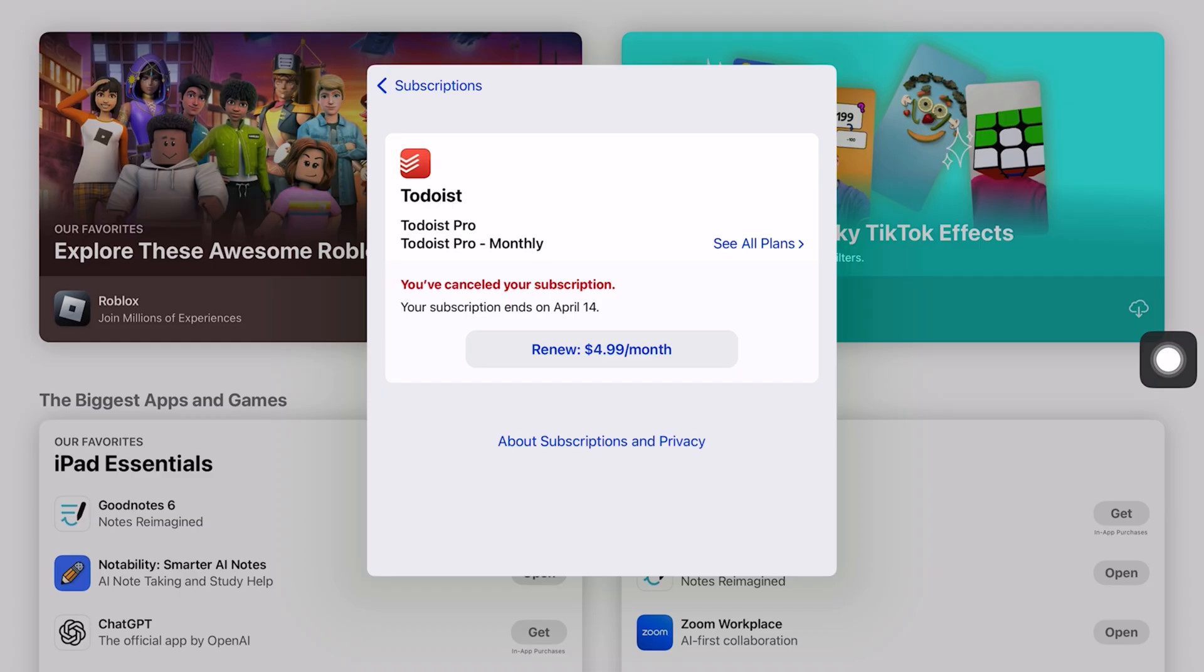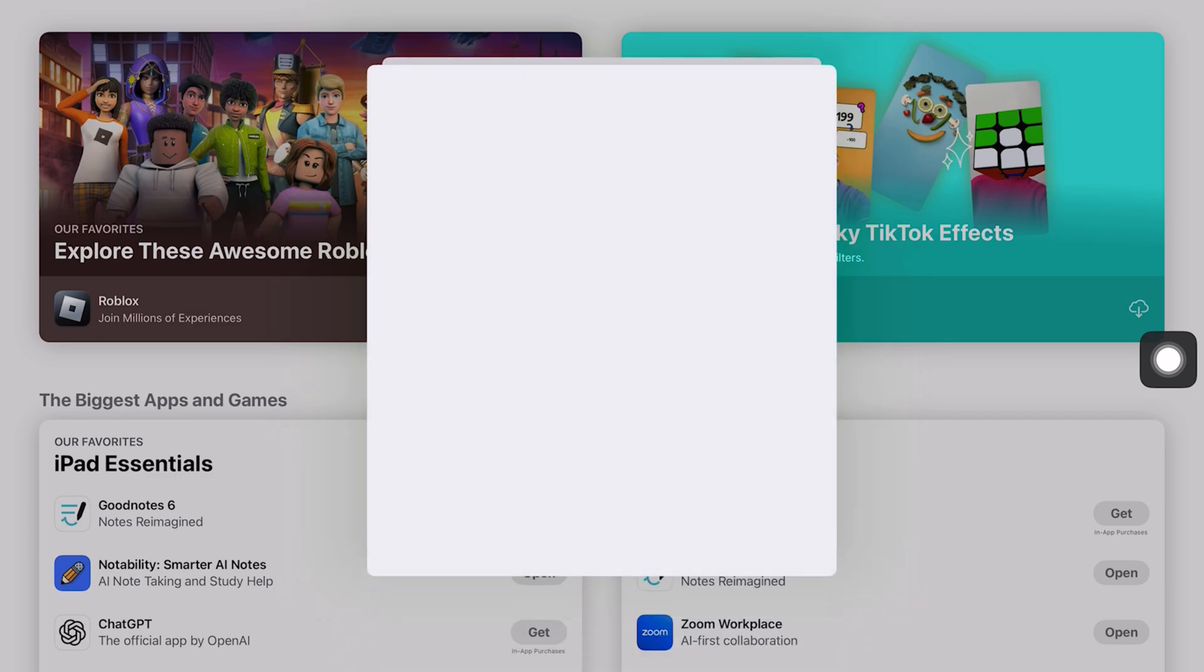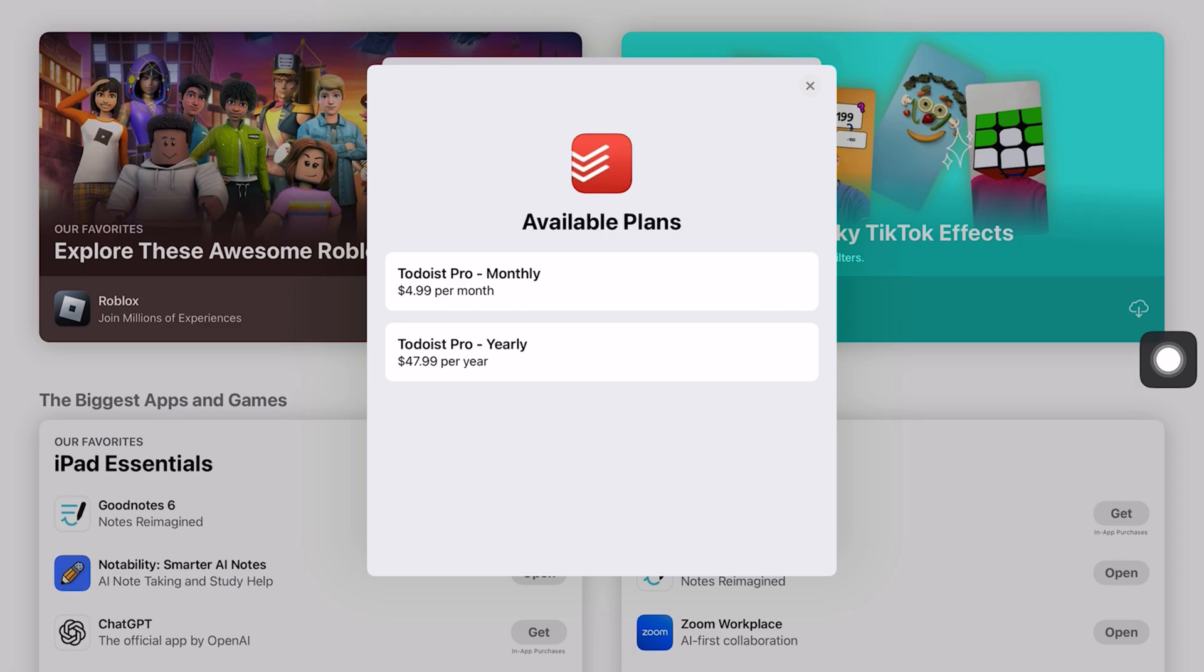It costs $5 per month for individuals and $8 per user per month for businesses. The app is even cheaper if you pay for the year at once, and if you're not sure about it, you can just try it for free.